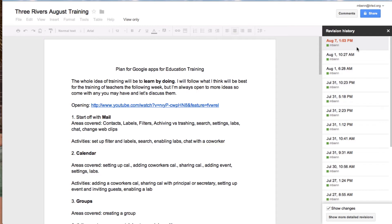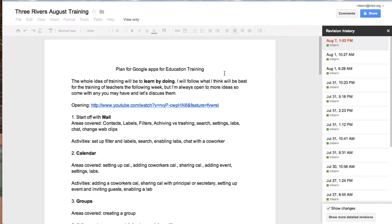Revision history is taken throughout, without you doing anything, throughout your creation of a document. This can be a doc, a spreadsheet, a presentation, a form — all of these have the same thing.